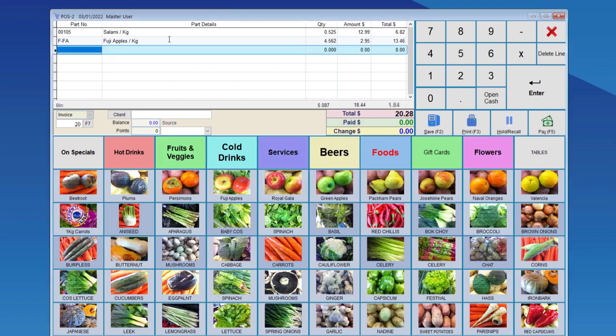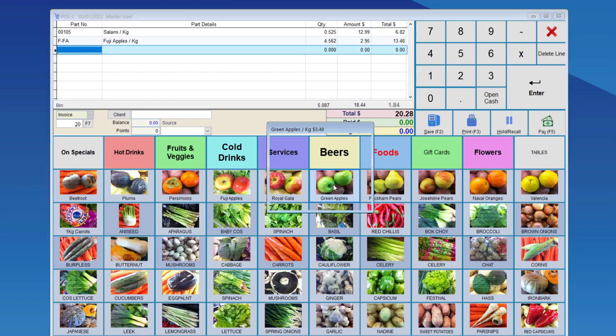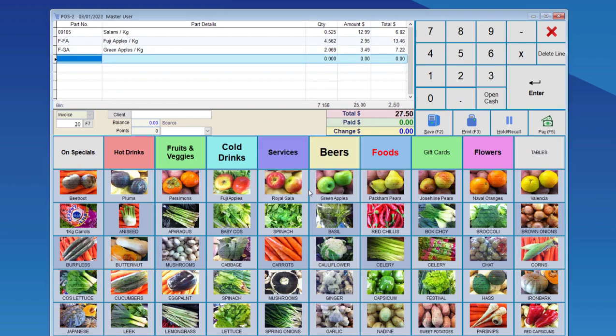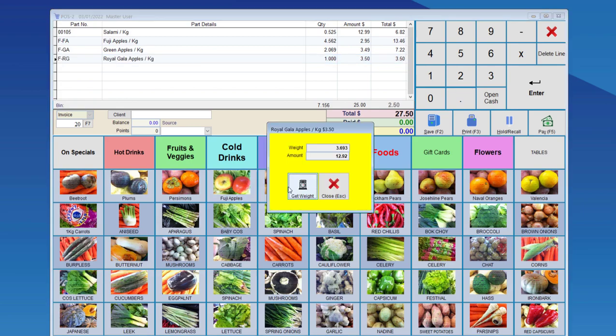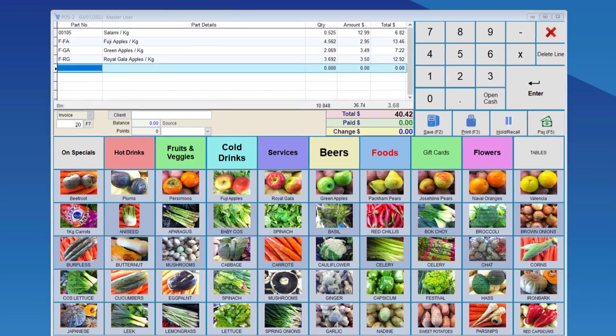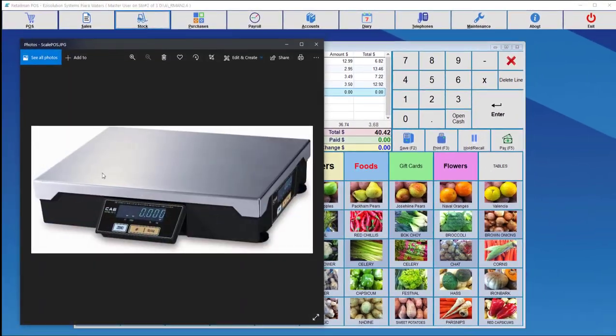So once we choose get weight, the point of sale brings back the quantity and amount from the stock file, and then calculates the total. We can set that all up for all the other items that we would like to use for scales.